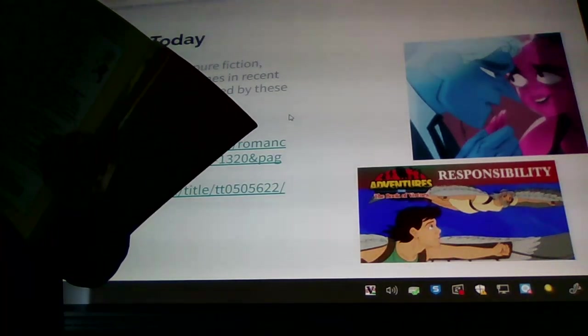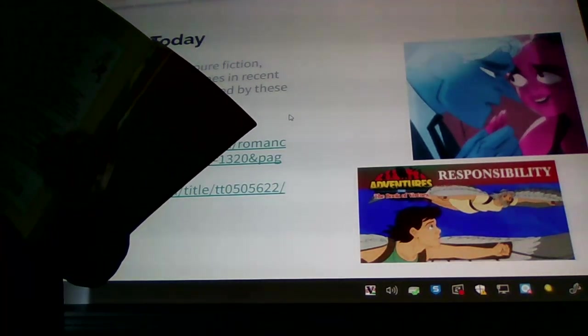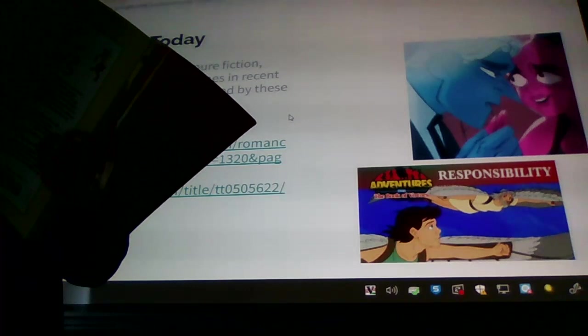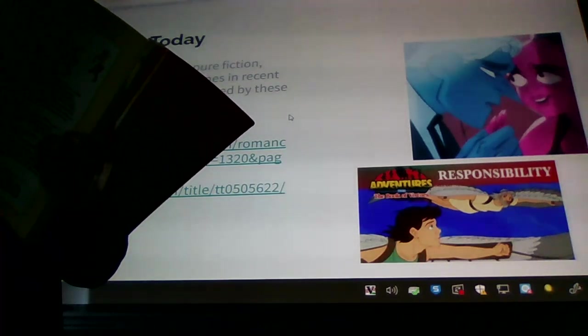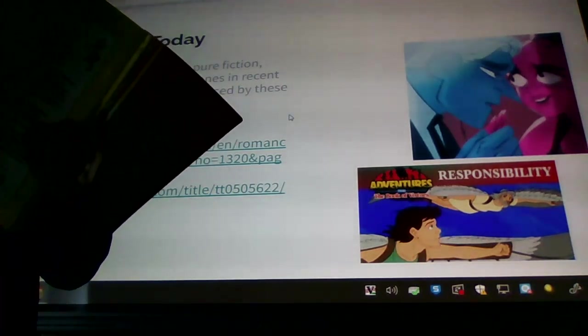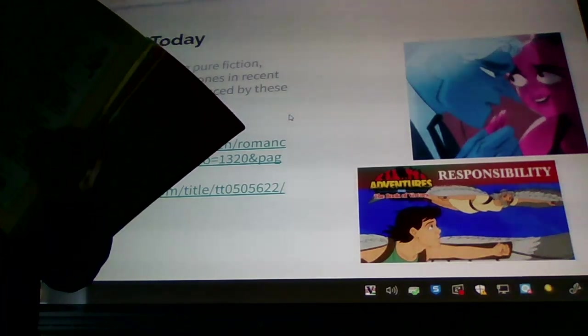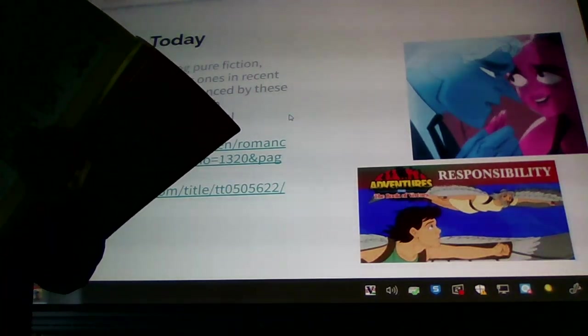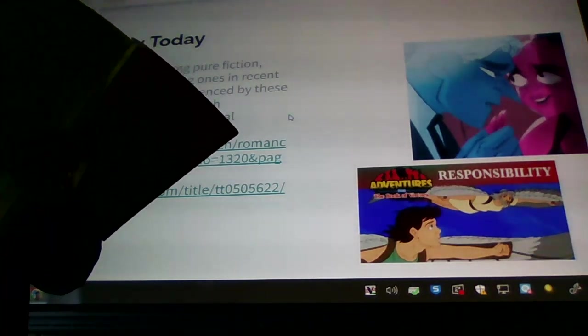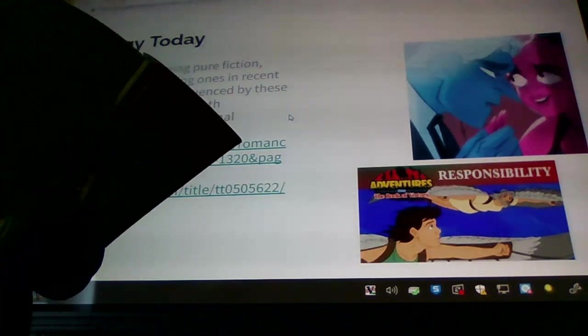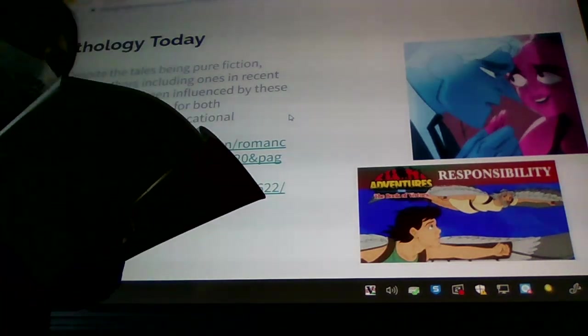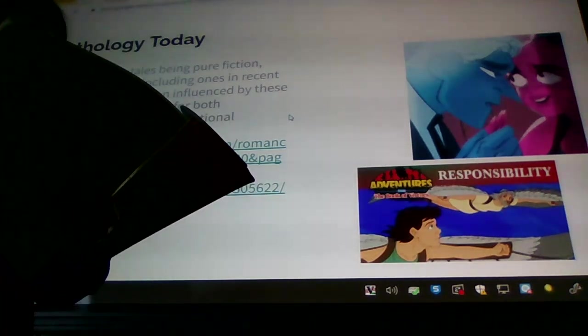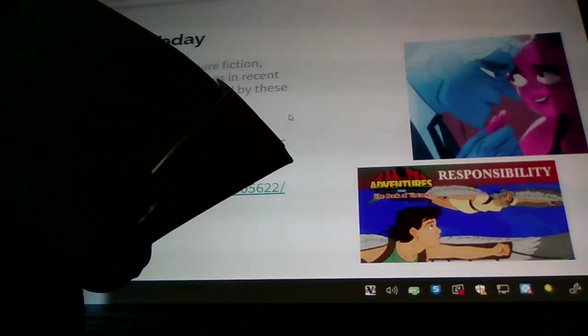When Demeter sat on her golden throne, her daughter was always on her lap, and when she went down to earth to look after her trees and fields, she took Persephone. Wherever Persephone danced on her light feet, flowers sprang up. She was so lovely and full of grace that even Hades, who saw so little, noticed her and fell in love with her.